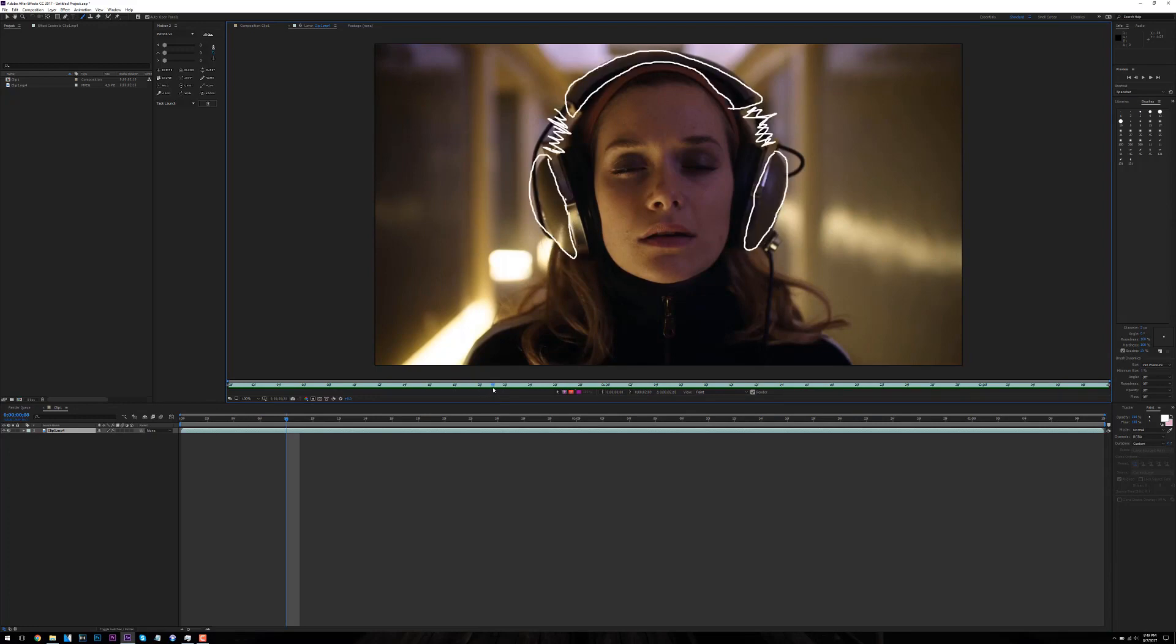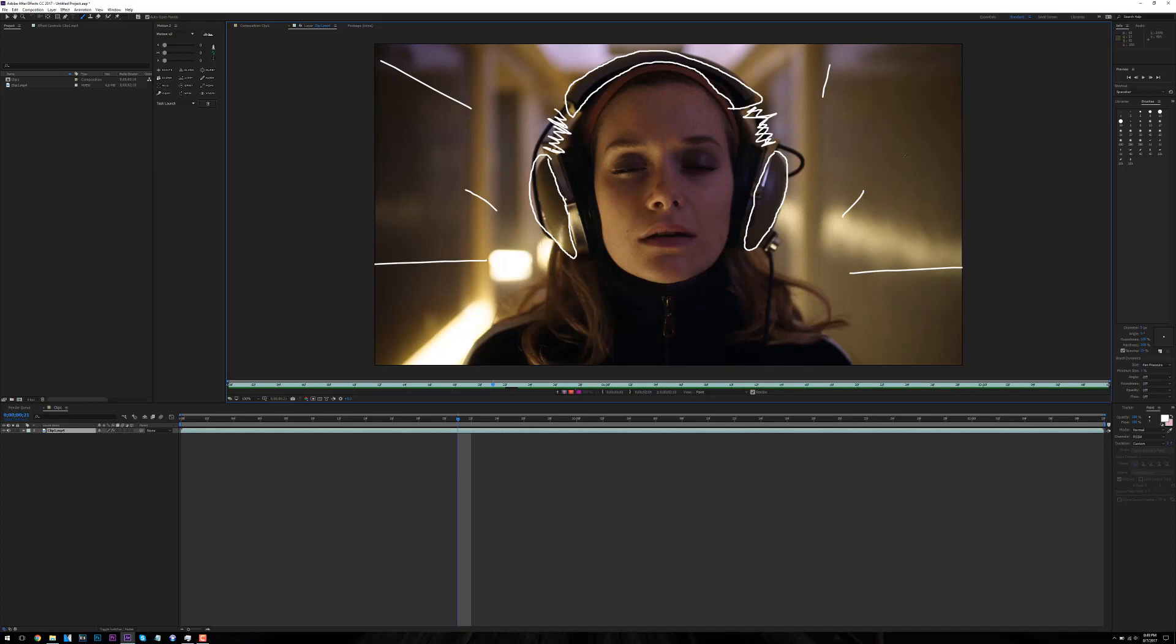And then you just keep adding stuff to make it look how you want it to look. Sometimes I'll have a couple lines placed in the background so the background is moving.